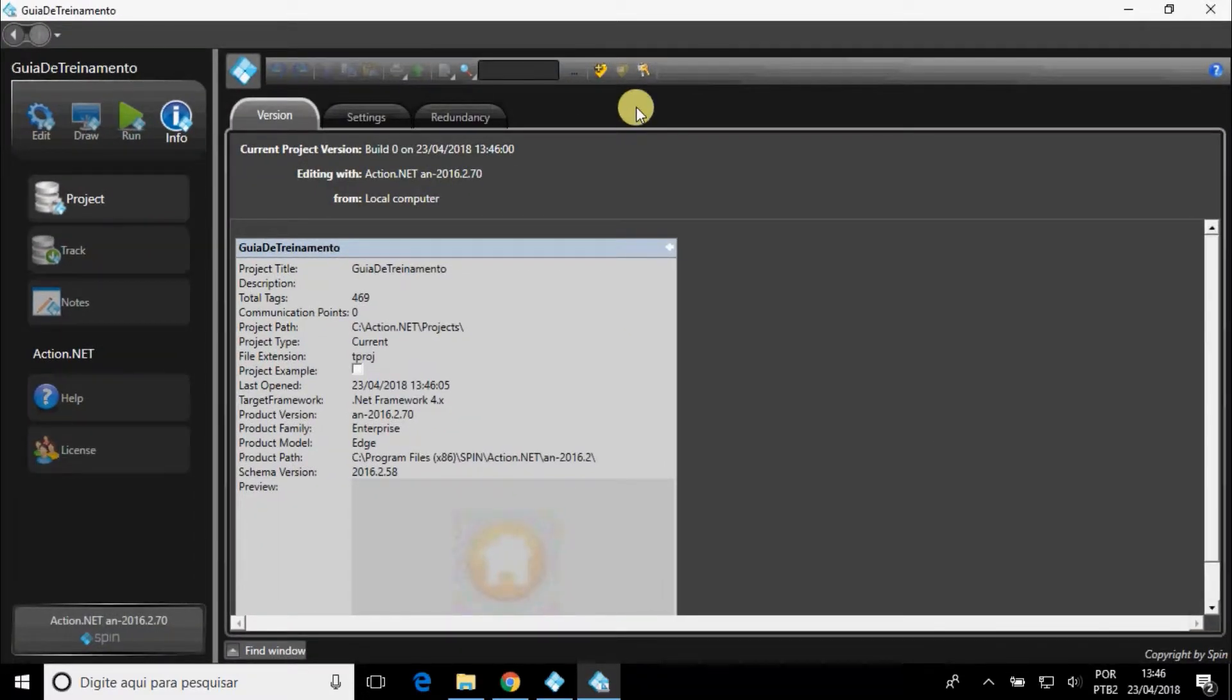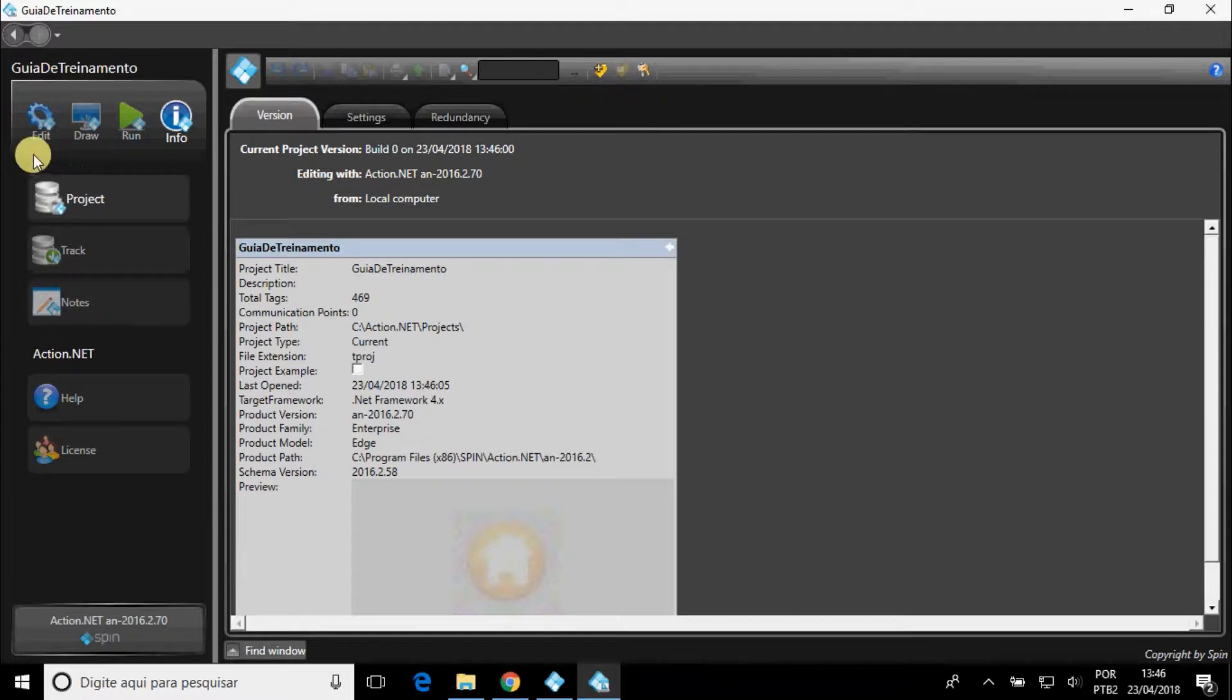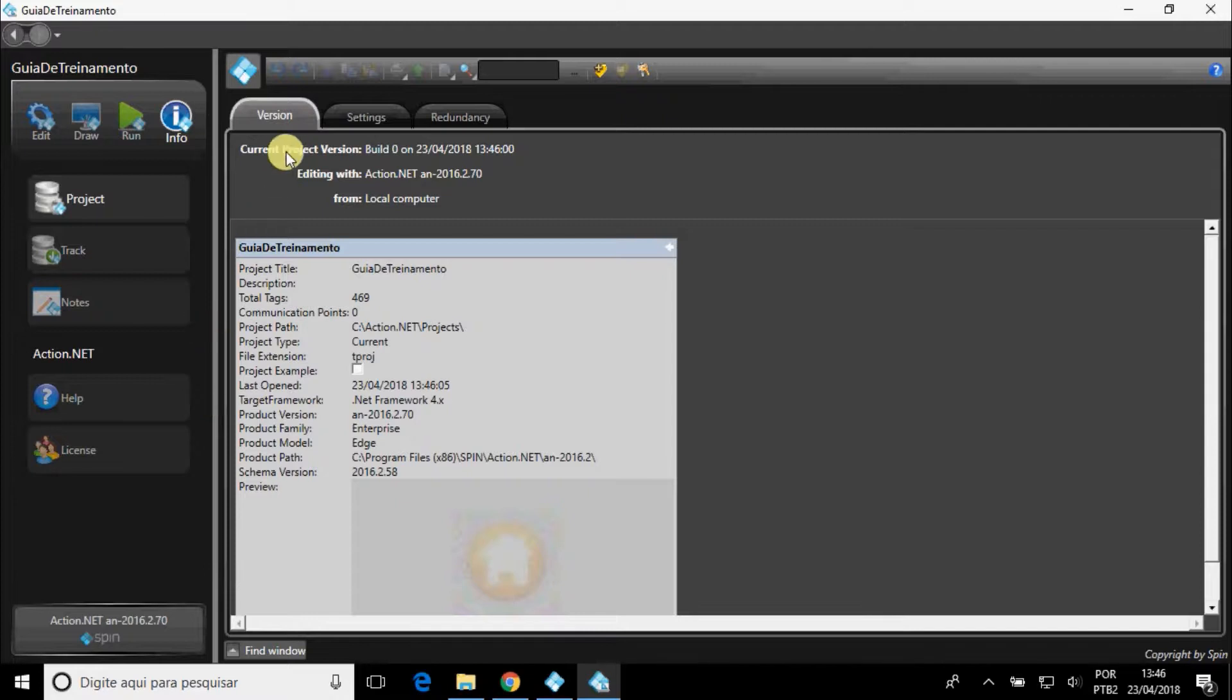This is the initial look of the project. The software contains four main menus, and their submenus. These submenus also contain tabs.